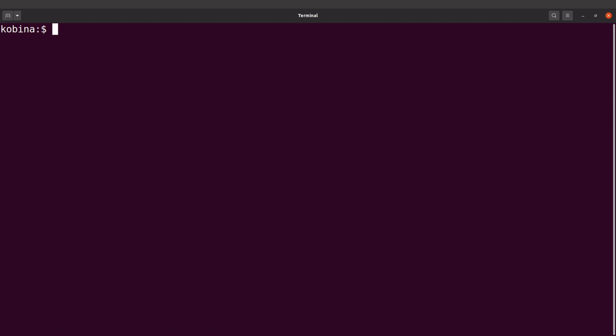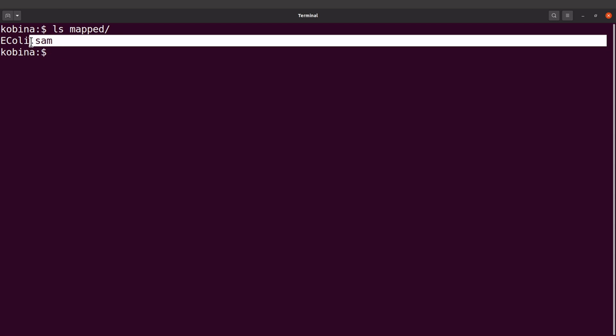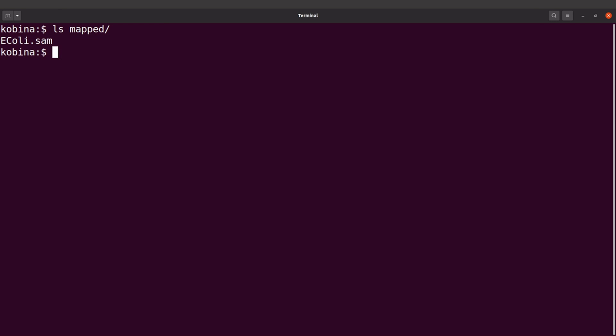Let's do an ls into the mapped directory. We are going to see this file here, which is the output file. This is a SAM file containing alignment records. What we are going to do next is to convert this SAM file into a BAM file.